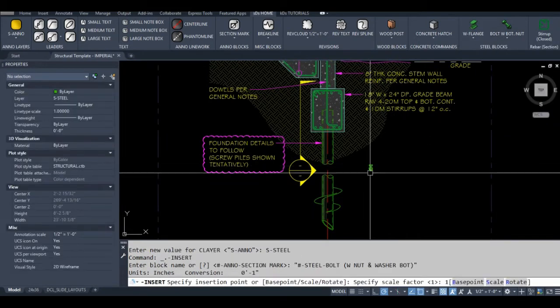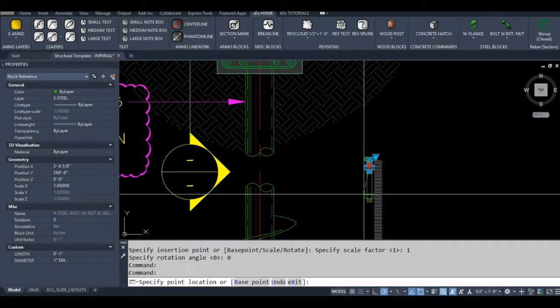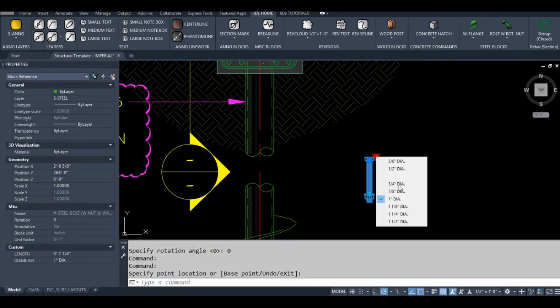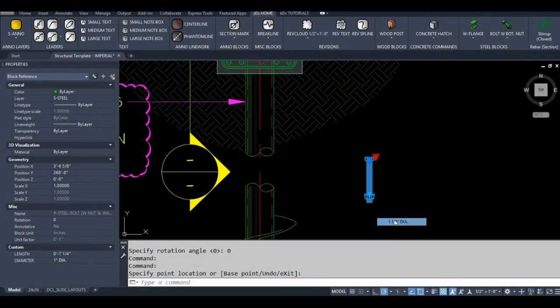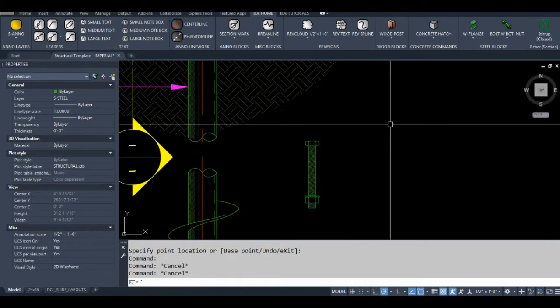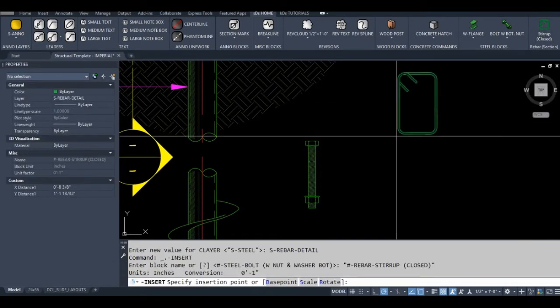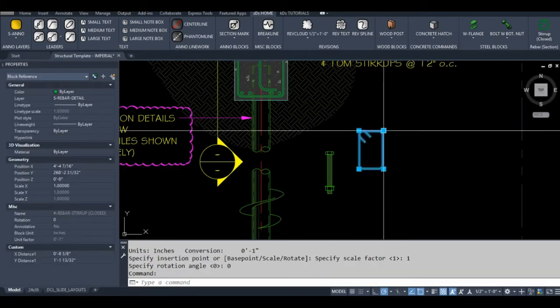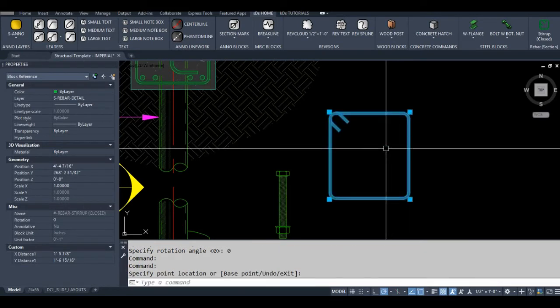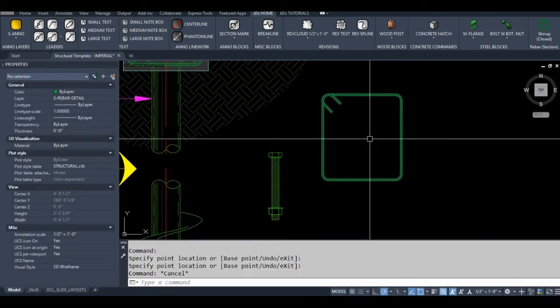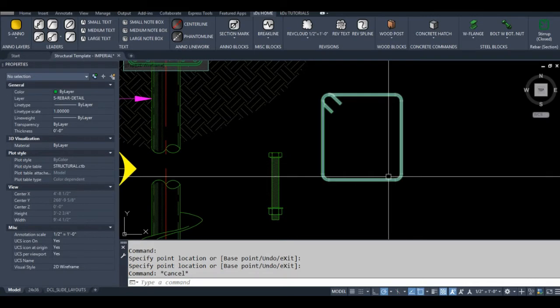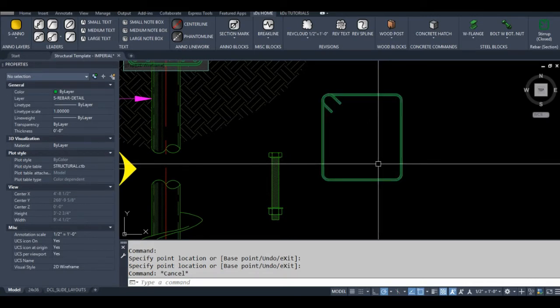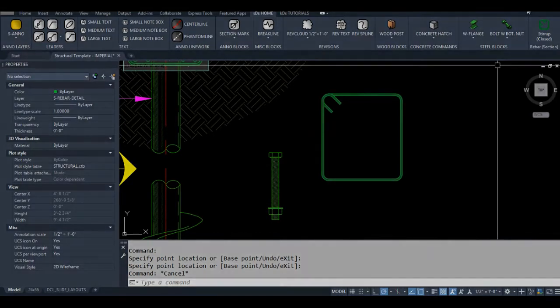I can adjust the macro if I want the block to always be inserted at zero degrees, or if I want the user to be able to choose a rotation angle. Note that the same macro won't work for both annotative and non-annotative blocks - you'll need a slightly different macro for each. Same goes for non-annotative blocks that are set to be scaled uniformly versus ones that aren't.